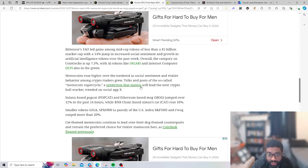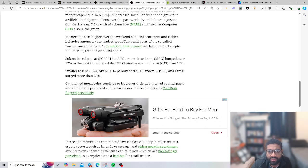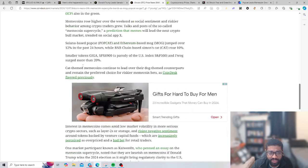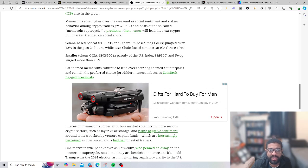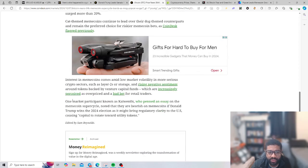Solana-based Popcat and Ethereum-based Mog jumped over 12 percent in the past 24 hours while BNB's base Simon's Cat rose 10 percent. Smaller coins like Giga, SPX 6900, Parody of the US index S&P 500, Water, and Fog shot up more than 20 percent.